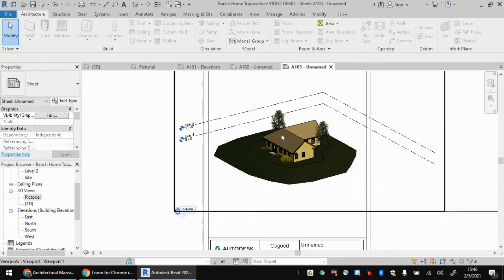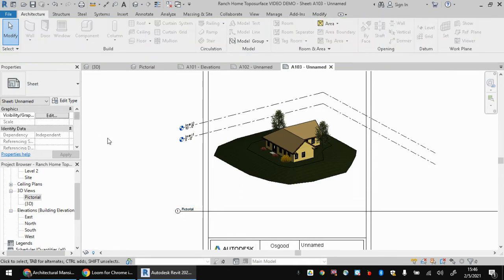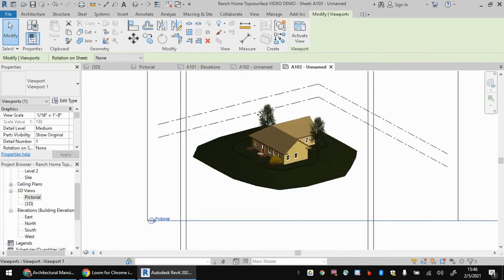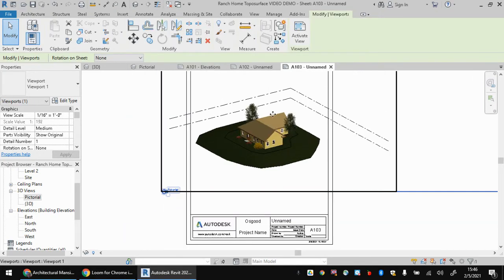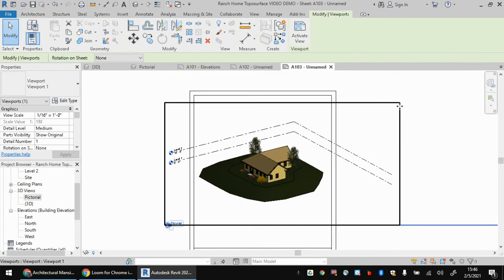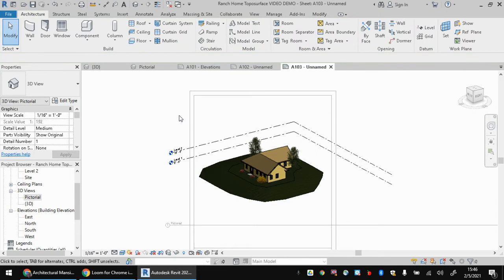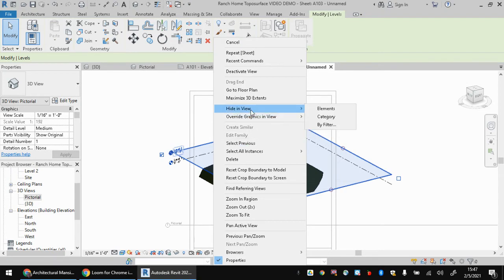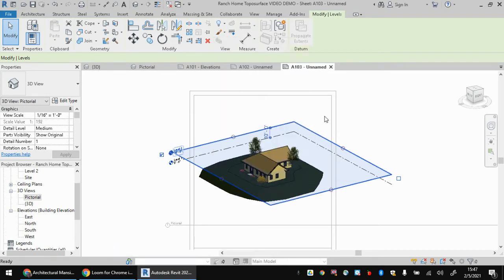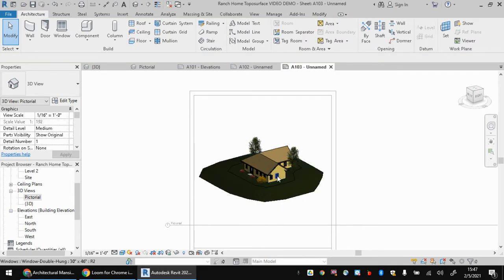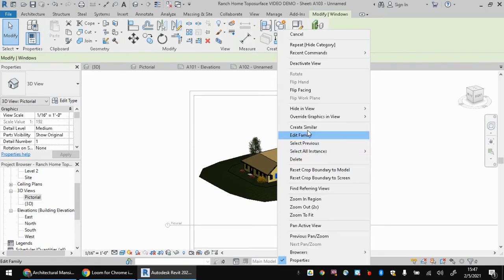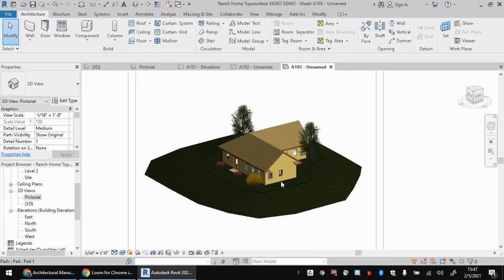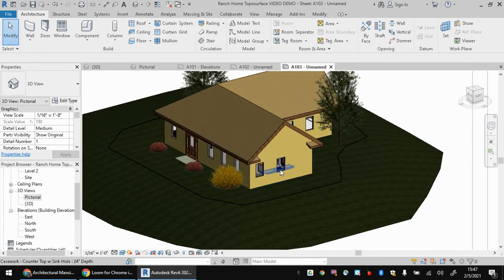So the next steps here are of course, to kind of get rid of and clean up some of these other things that are going on here. So to hide these level views here, I'm going to double click on my viewport to start editing it. And then I can right click on one of these levels and I can say hide in view. And I'm going to actually hide the whole category. So it's going to hide the category of level markers. So they will all disappear.